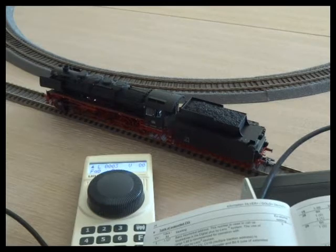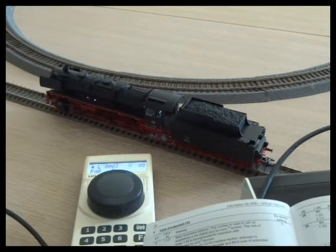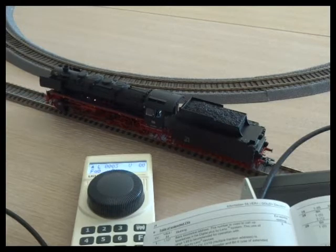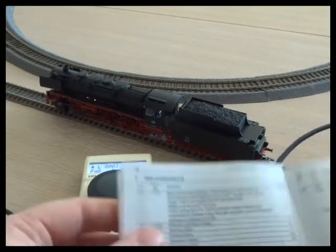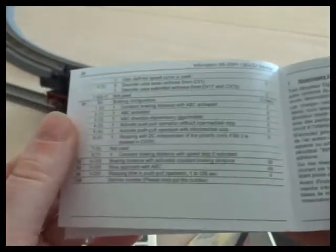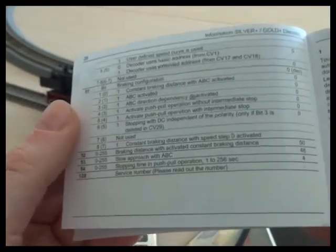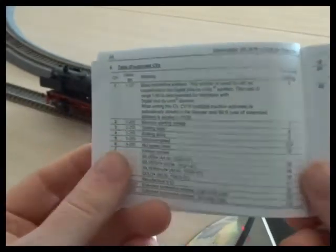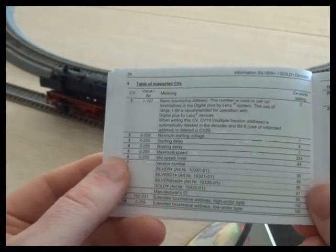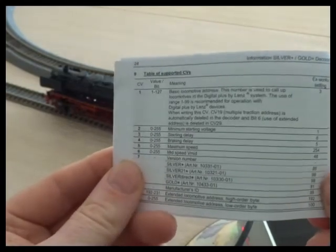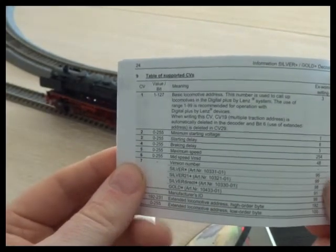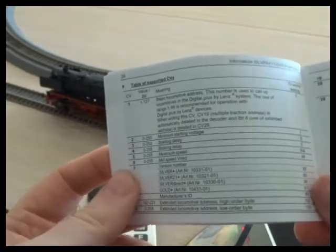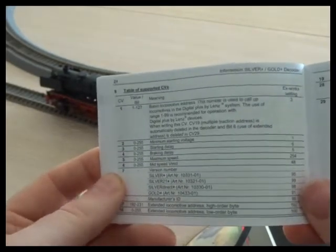I'm going to break this down into some of the more important configurable variables, the CVs. Think of the CVs as little index cards where information is stored about how the locomotive is going to perform. A great starting point on this exploration is always the decoder manual. It does contain a lot of information, and again there is a danger of going too in-depth.